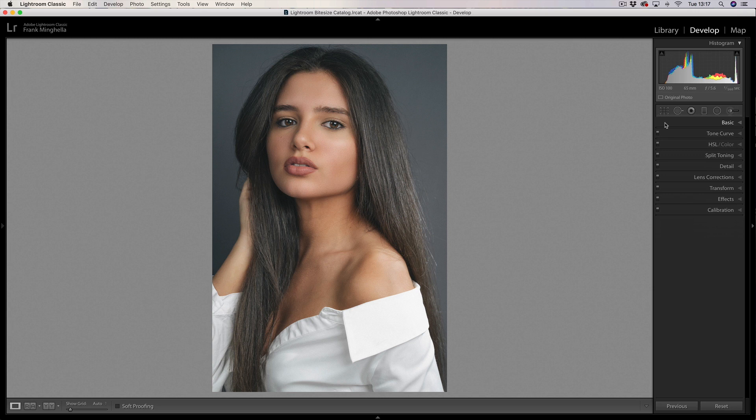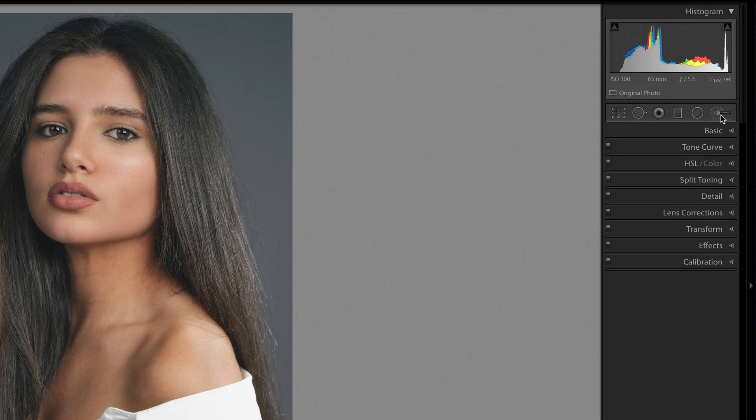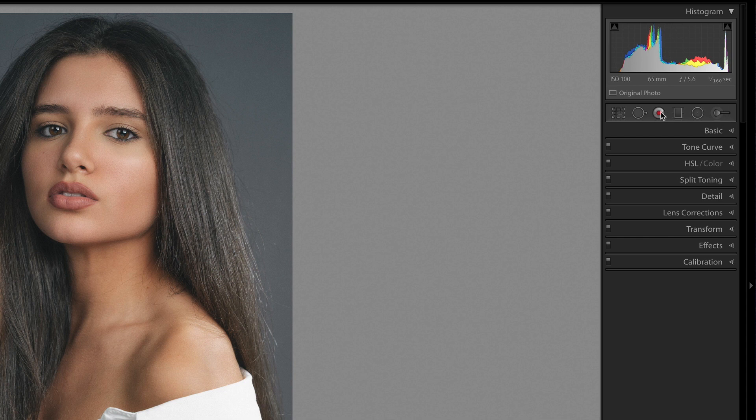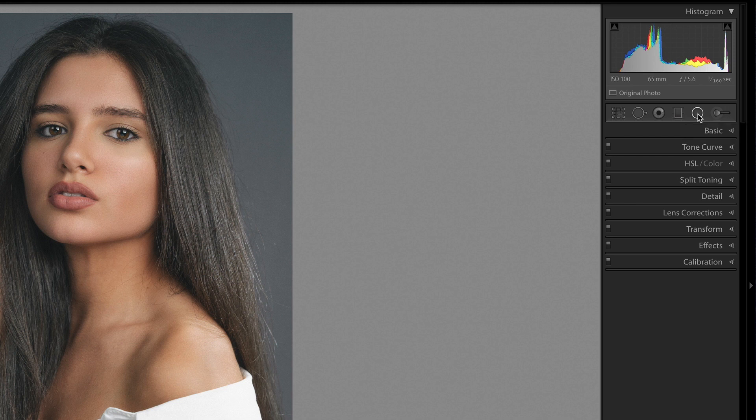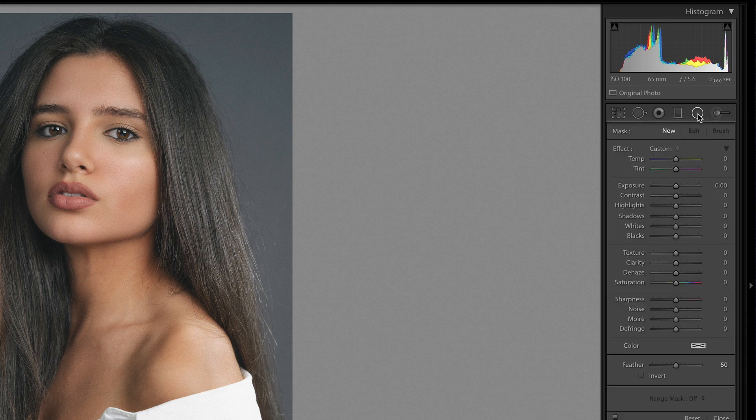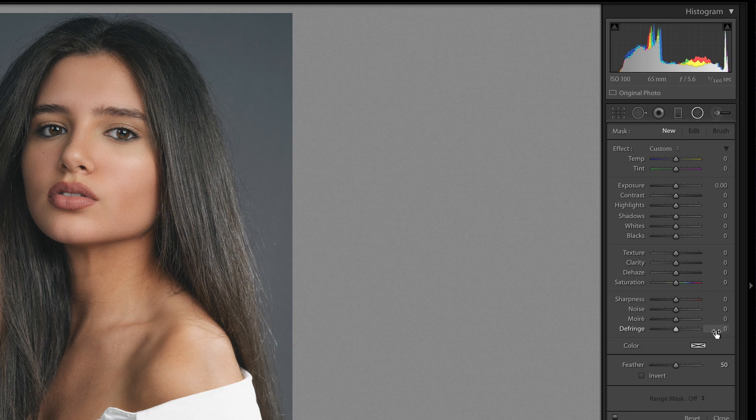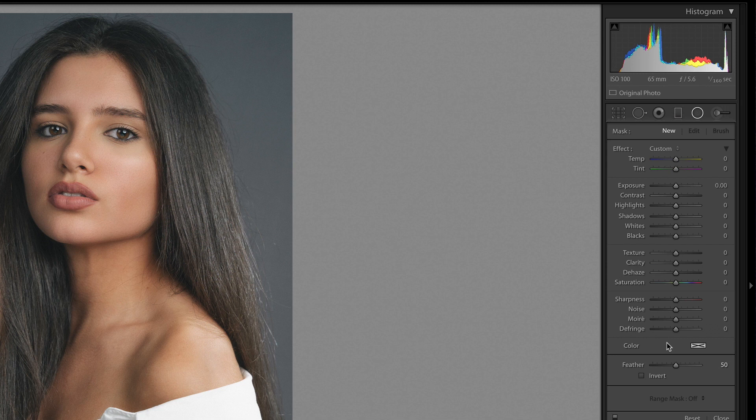The radial tool lives on this tool strip just here above the basic set of tools, here on the right hand side. When I click on it this window will open up and you can see that we have a set of sliders and those sliders are virtually identical to what you can find in the basic tool panel. The difference is that we can use those sliders to make local corrections whereas obviously in the basic panel it does an overall adjustment.